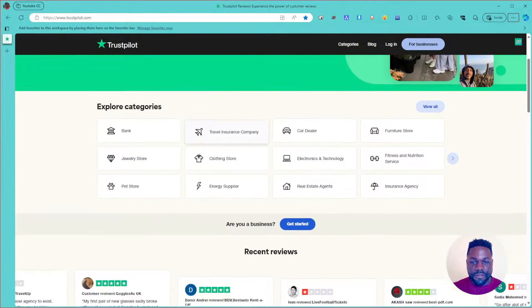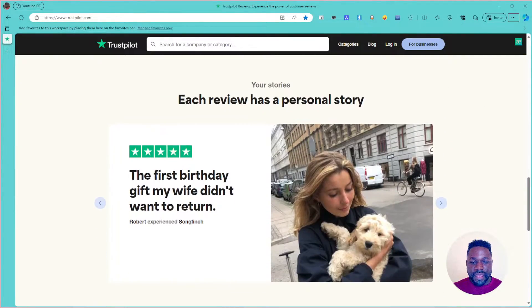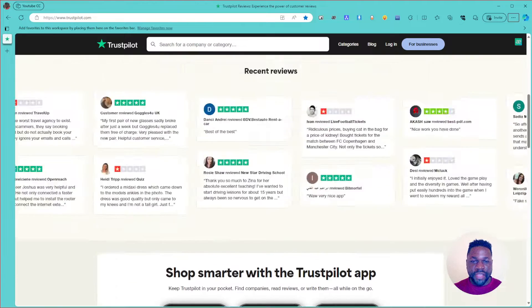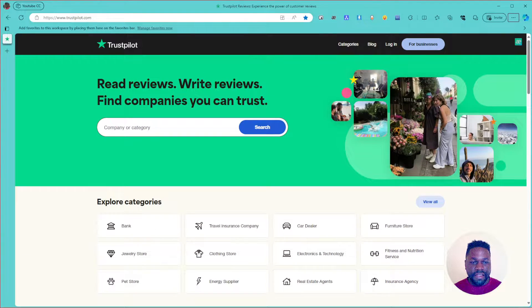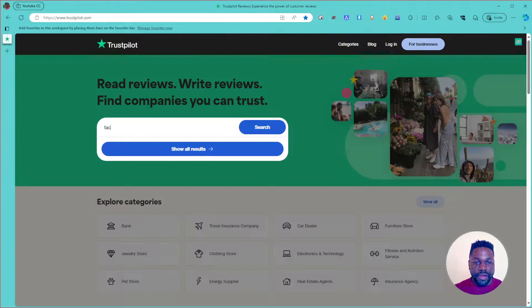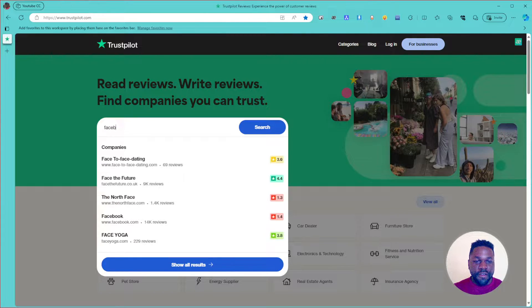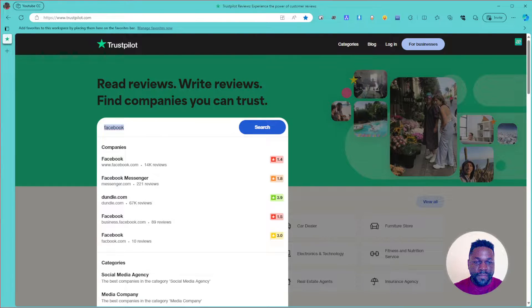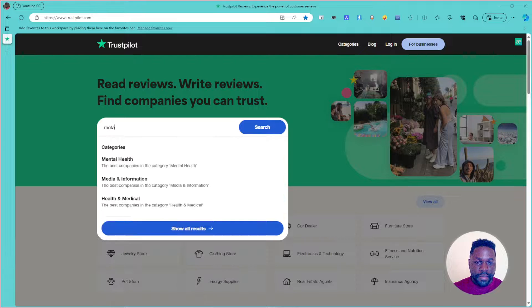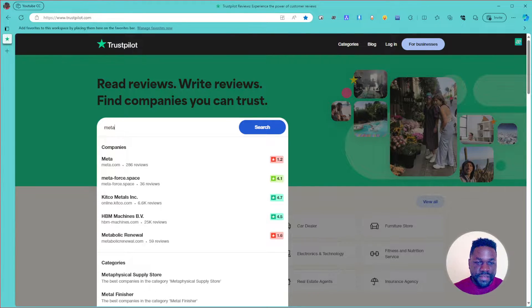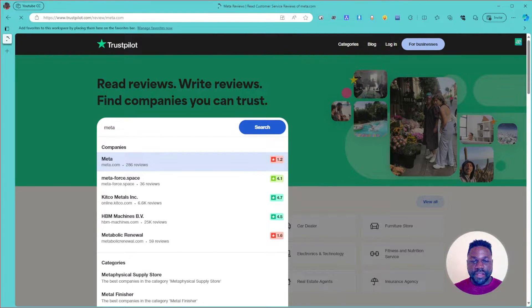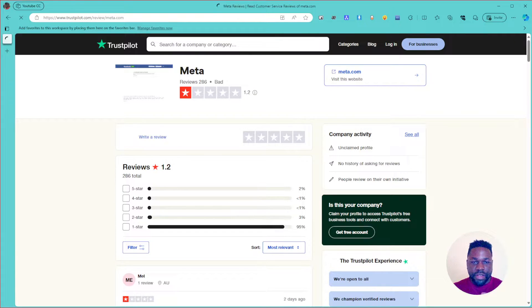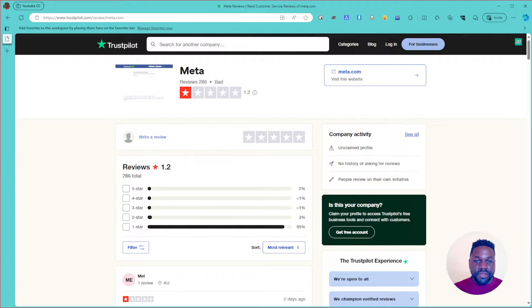So head straight away to trustpilot.com and you're going to be presented with this interface and you can easily find any possible company on there. So let's go ahead and see maybe the big names and get a feel of what people are saying about them. So let's go ahead and check out Facebook or maybe Meta. Alright, Meta, yes. And let's check out the reviews about it.